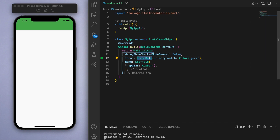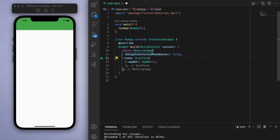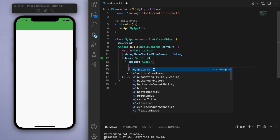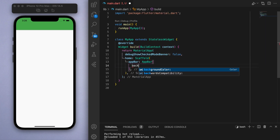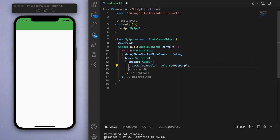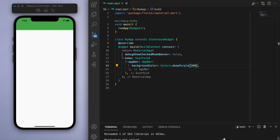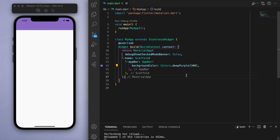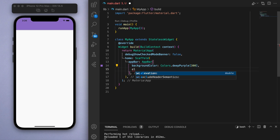For the purpose of this video I'm just going to get rid of this theme and we're just going to do everything inside the AppBar. So we can specify the background color to be deep purple, which is like my favorite color. One of the other options that you should know is elevation.